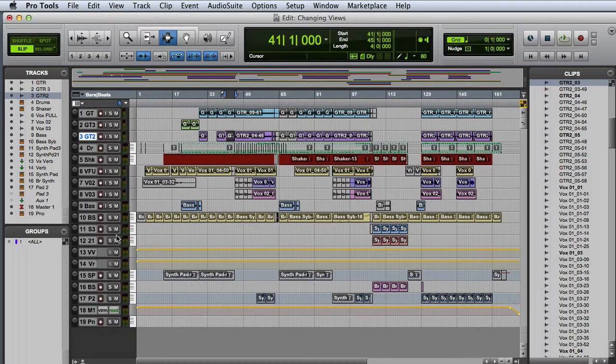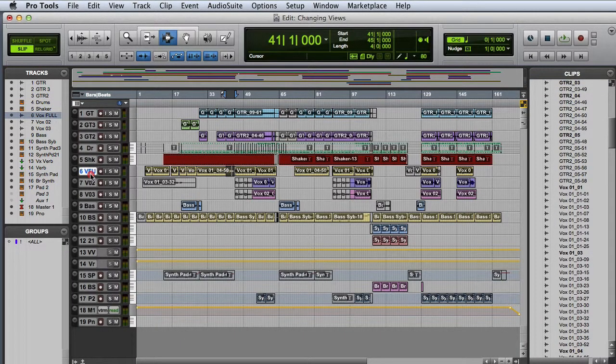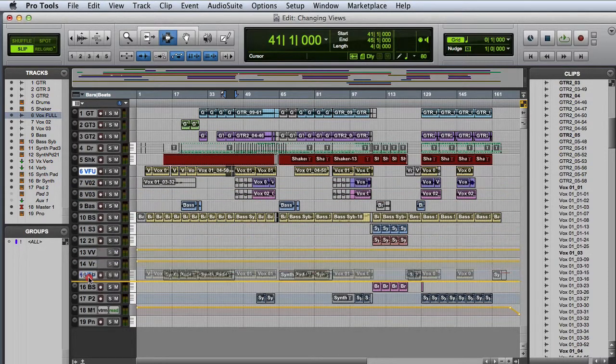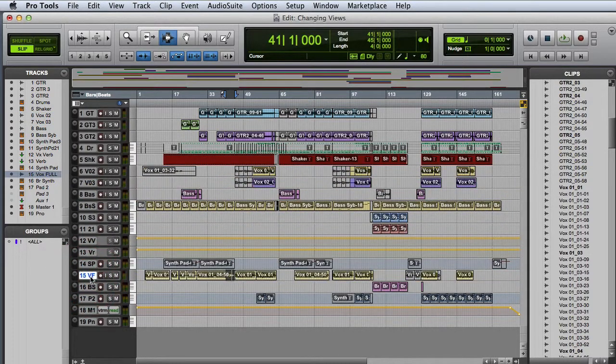There are several ways to change the track order in Pro Tools. In the Edit window, I can click on the track name and drag the track up or down to a new position.